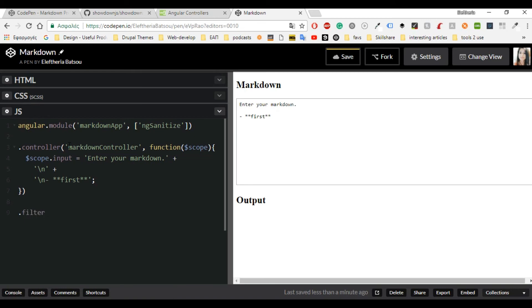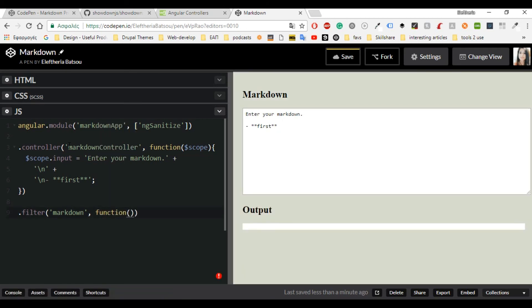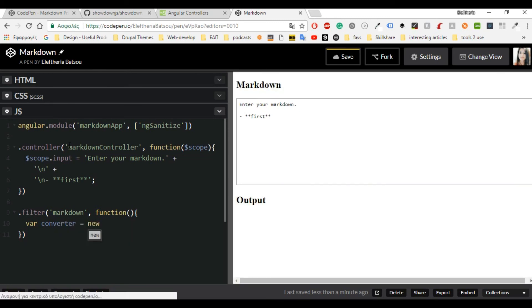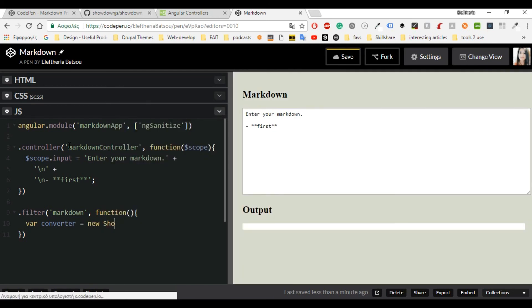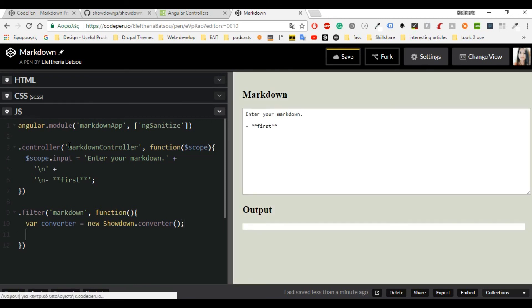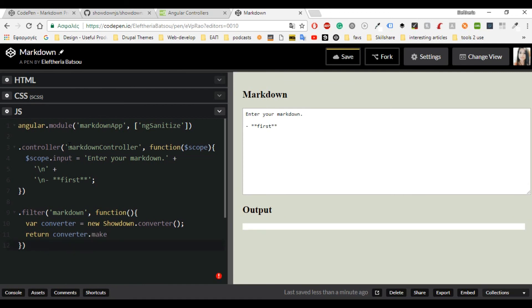Now let's continue with the filter that I mentioned earlier in the HTML — that's why we had the pipe. So we have 'markdown', then a function, and inside there I'm going to have a variable called 'converter', which equals new showdown.Converter(). And then we want to return the converter.makeHtml, passing in the input. And that's it.